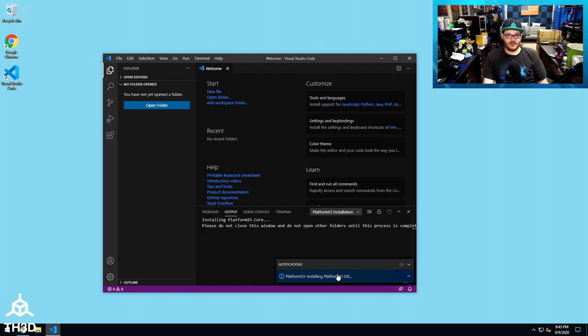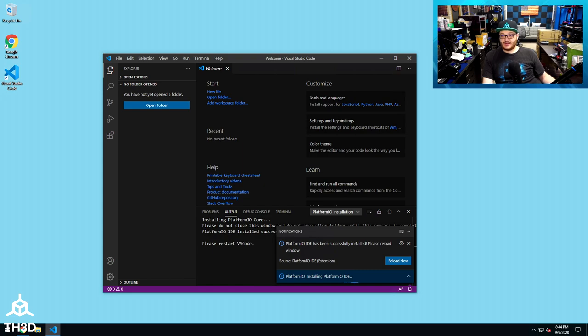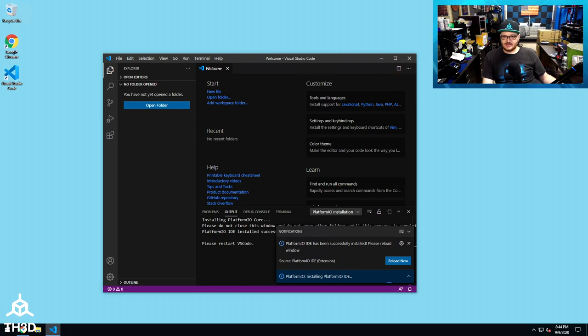Right now, it's pulling down all the files for PlatformIO from the internet to your computer and then installing them. So we're going to go ahead and let this install and then come back. Two very boring minutes later. So as you can see here, it says it's been successfully installed, and we need to reload the window. It also says here, please restart VS Code. So you can either close out VS Code or just hit the Reload Now button.